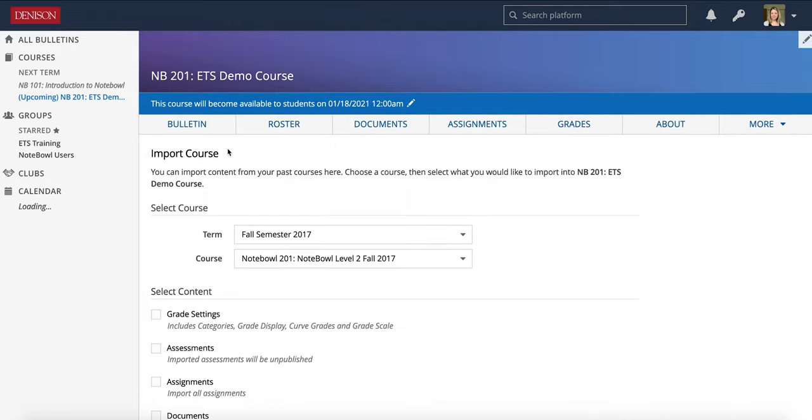That completes the general course settings. Now we're going to move on to the course bulletin tab in the next video.